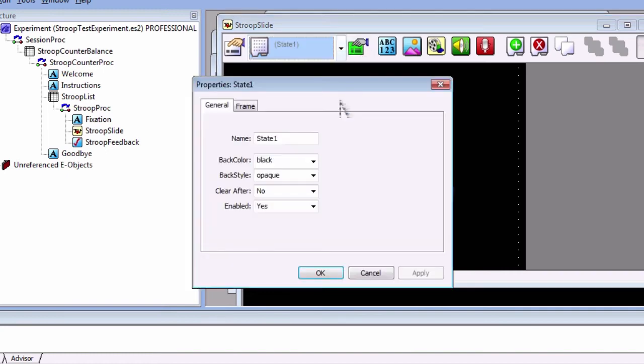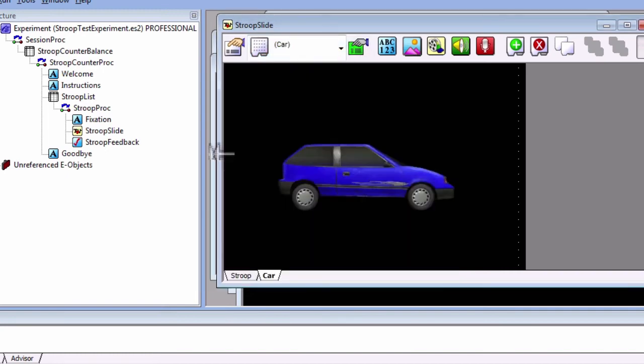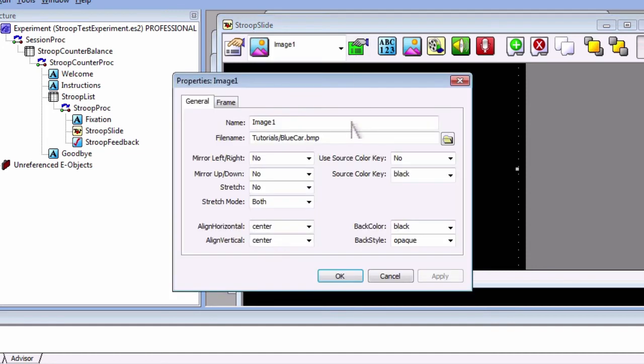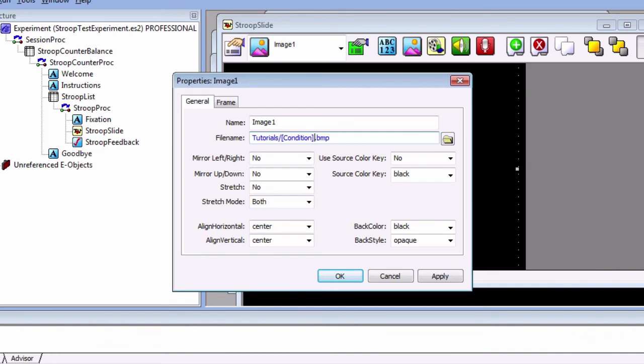Select the other tab and replace state 1 with car. For the car image, replace the blue car part of the file name with the condition attribute. For example, if the blue car level is chosen, this will fill in the file name with the path tutorials slash blue car dot BMP.